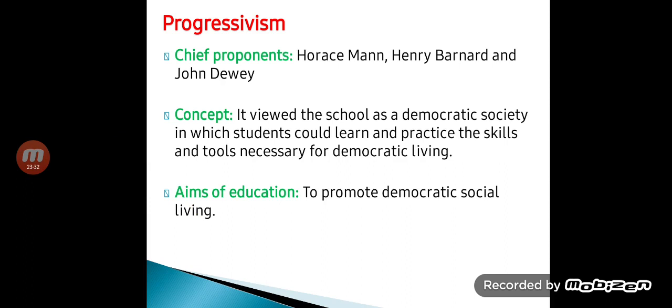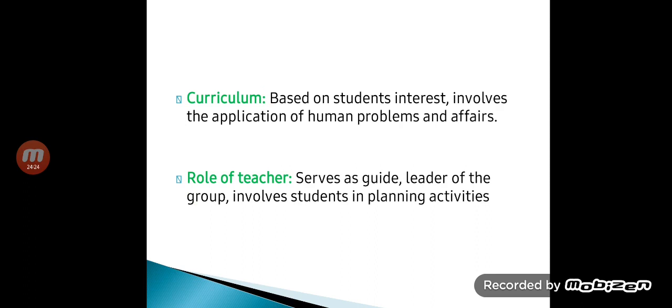The concept of progressivism views school as a democratic society where students can learn and practice whatever they wish in the school itself, developing the skills and tools necessary for democratic living. The aim of education is to promote democratic social living. The curriculum is based on student interest and involves the application of human problems and human affairs.